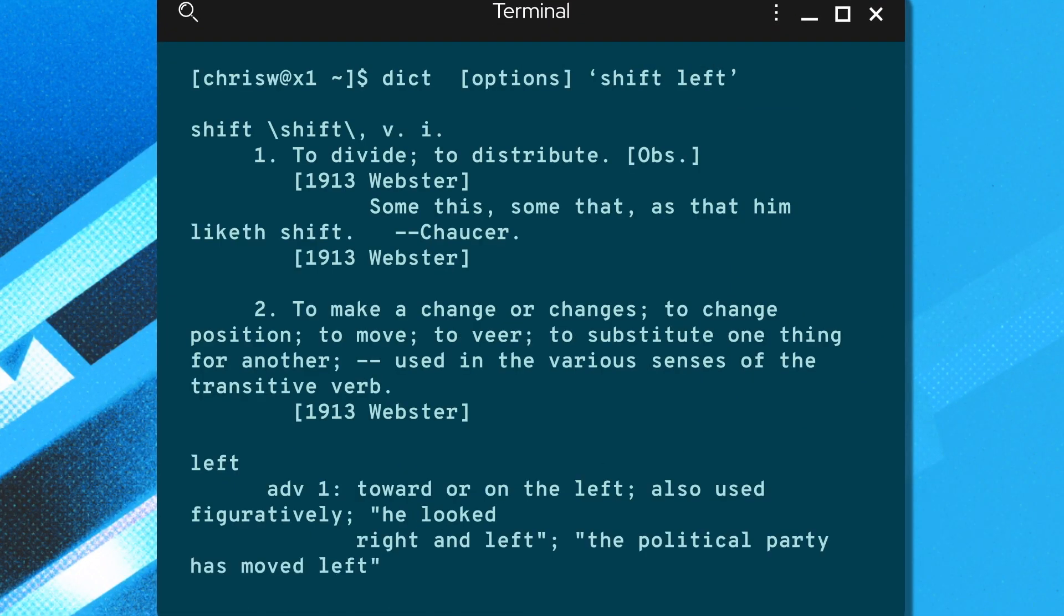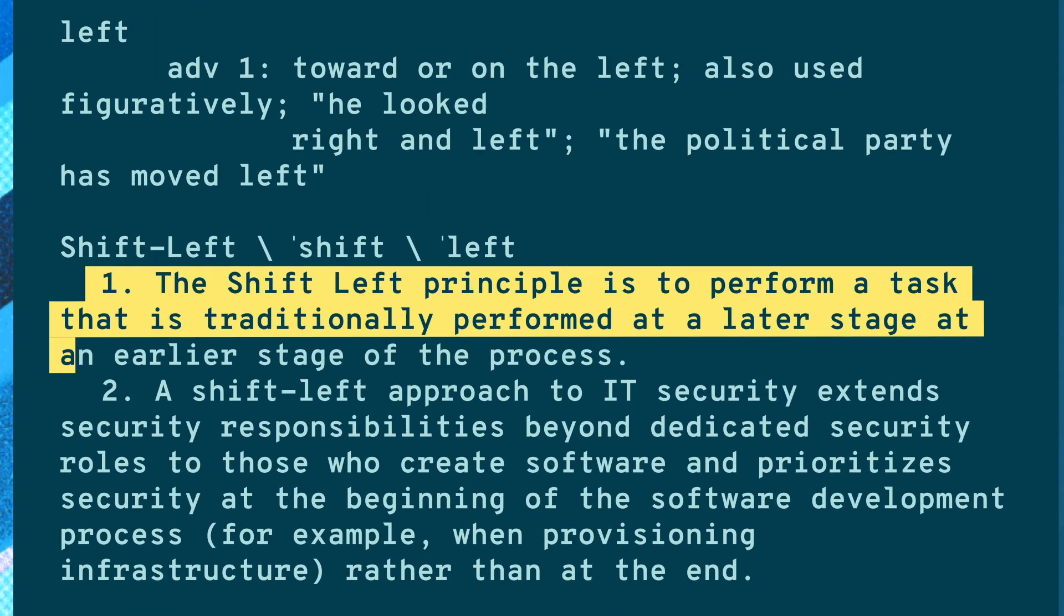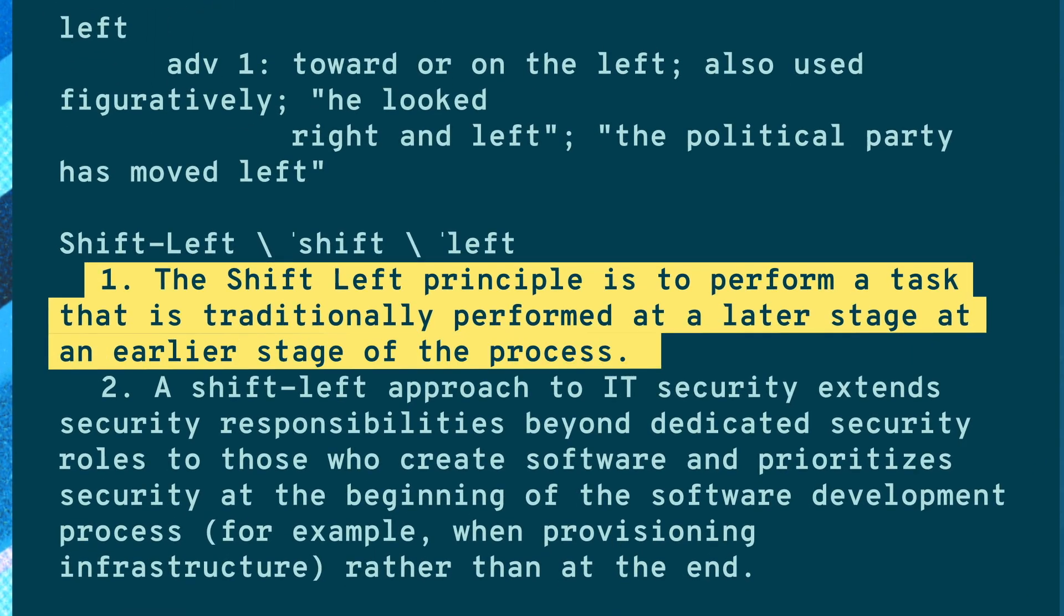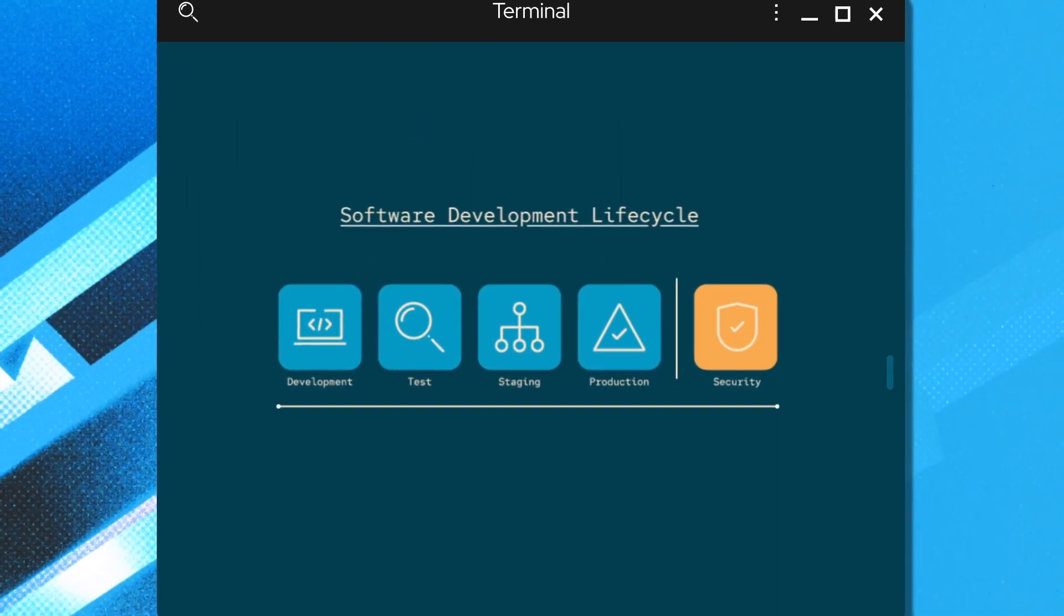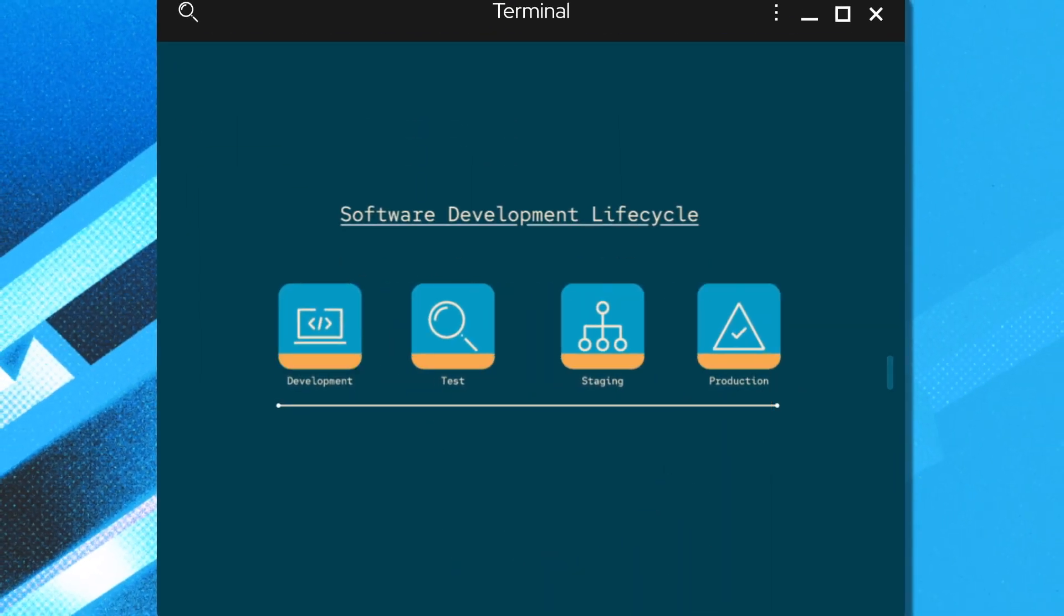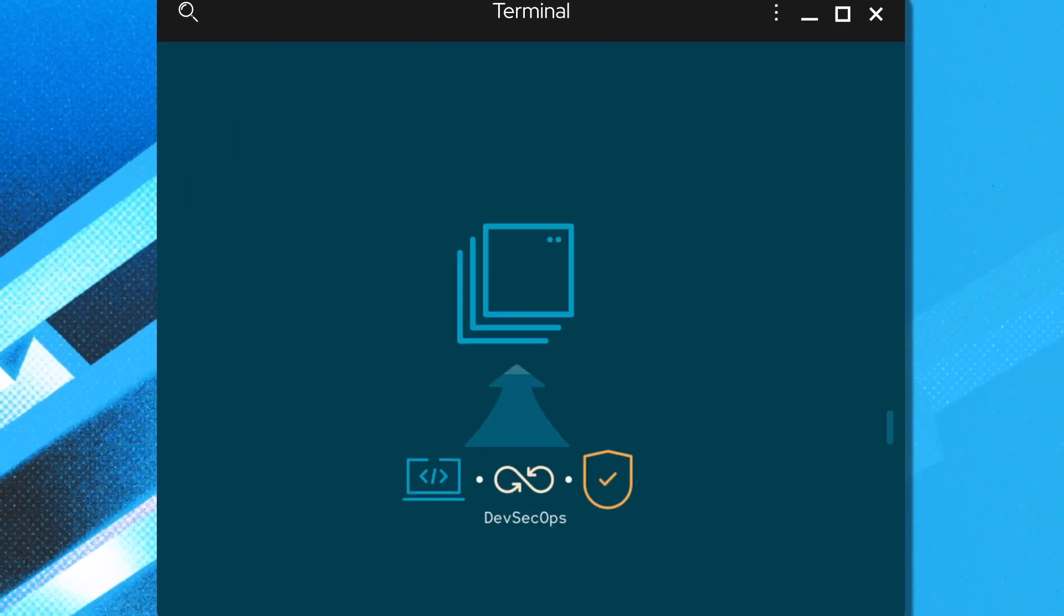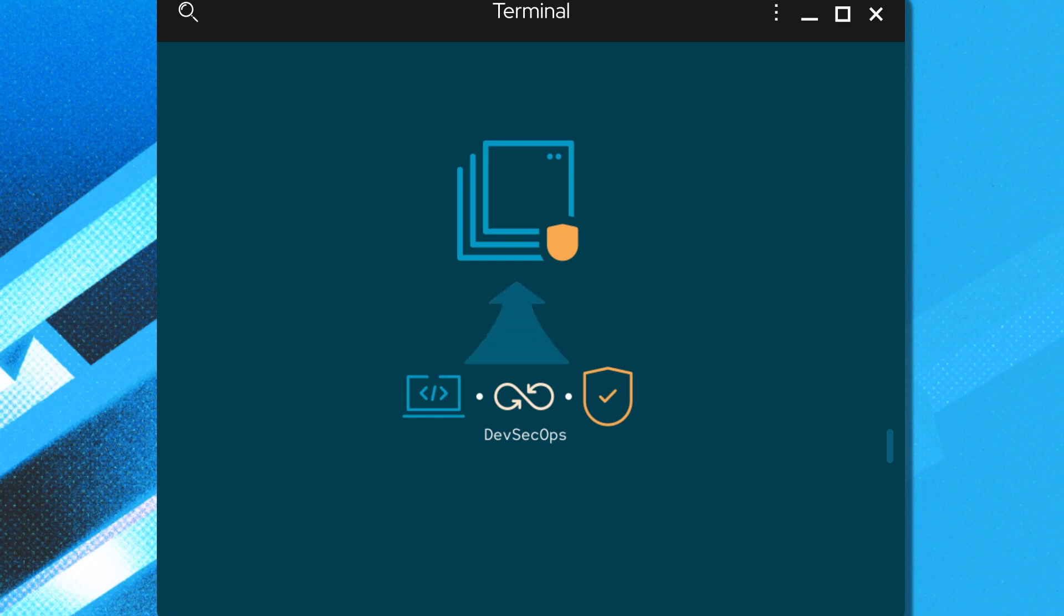Shift left places an emphasis on security early in the software development lifecycle, so that potential issues can be resolved before they become major problems. DevSecOps aims to enable secure apps without requiring developers to be security experts while still including them in the security process.